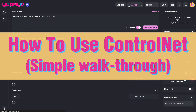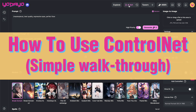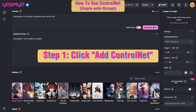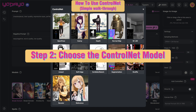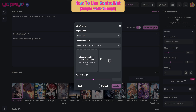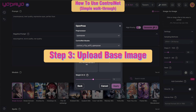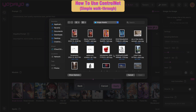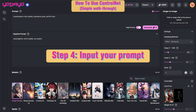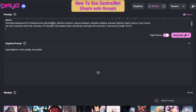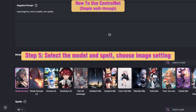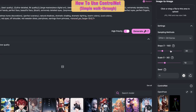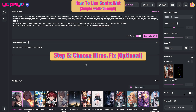Let me show you how to use ControlNet on Udeo. Step 1: Click Add ControlNet. Step 2: Choose the ControlNet model. Step 3: Upload base image. Step 4: Input your prompt. Step 5: Select the model and style. Choose image setting.